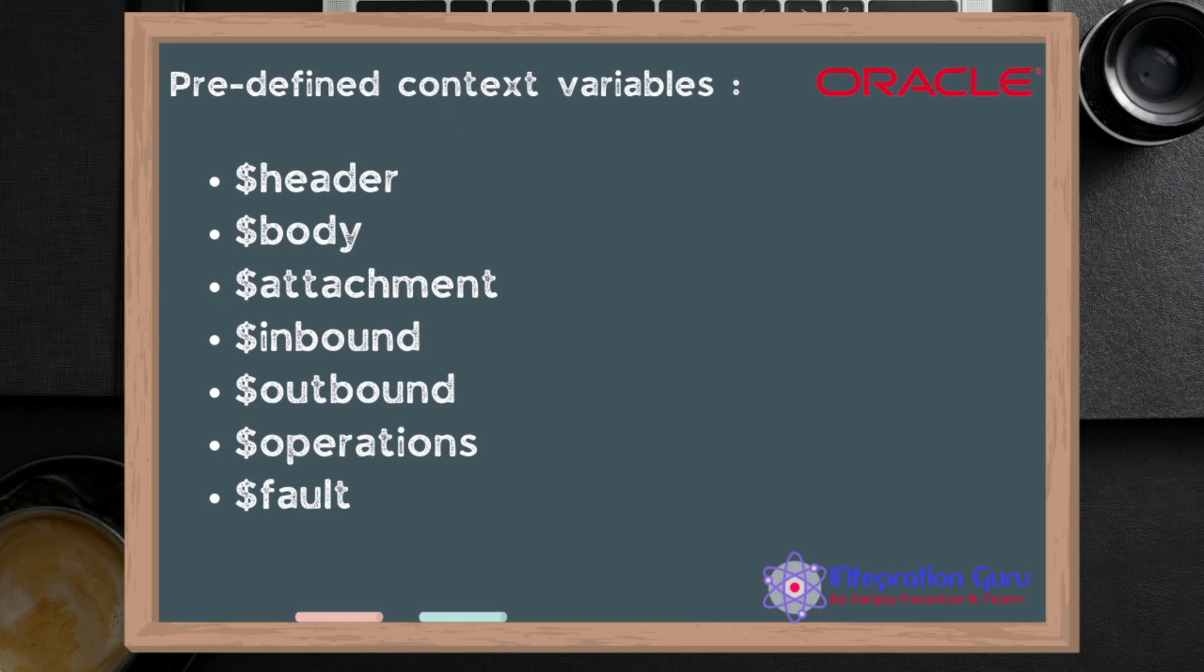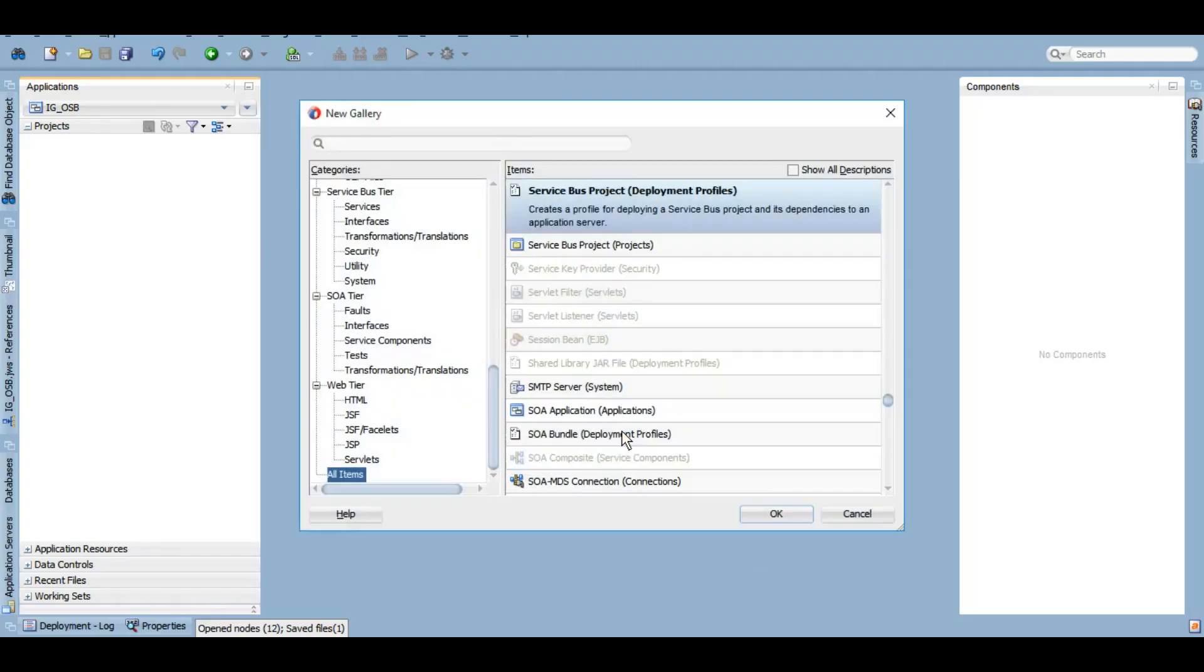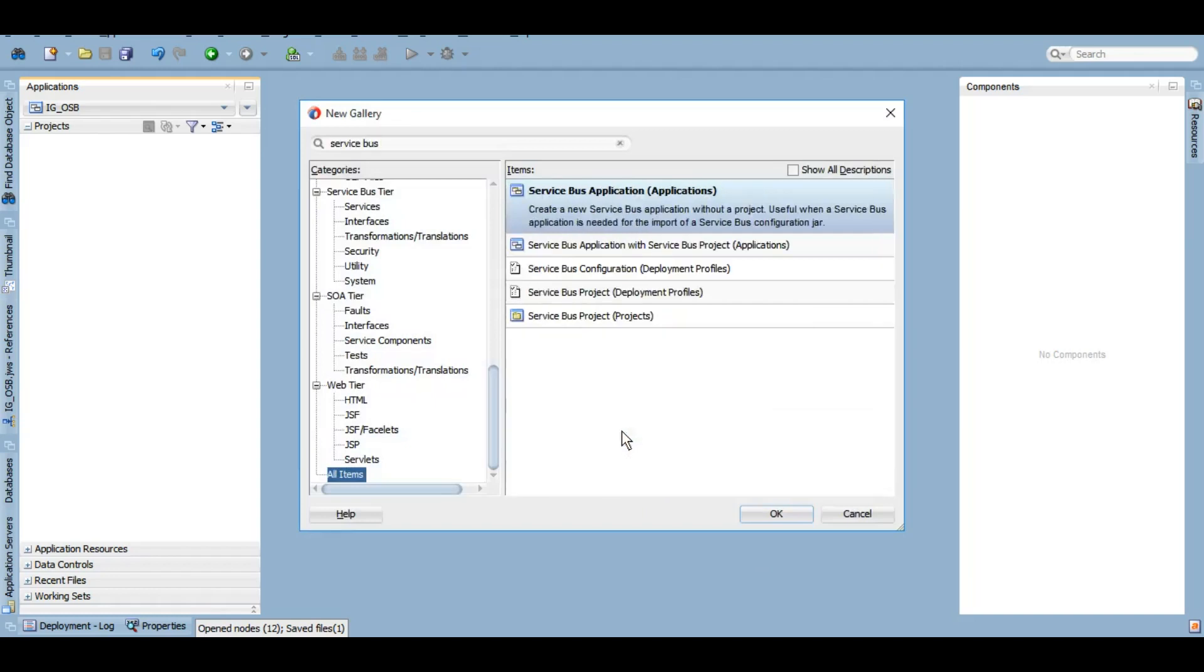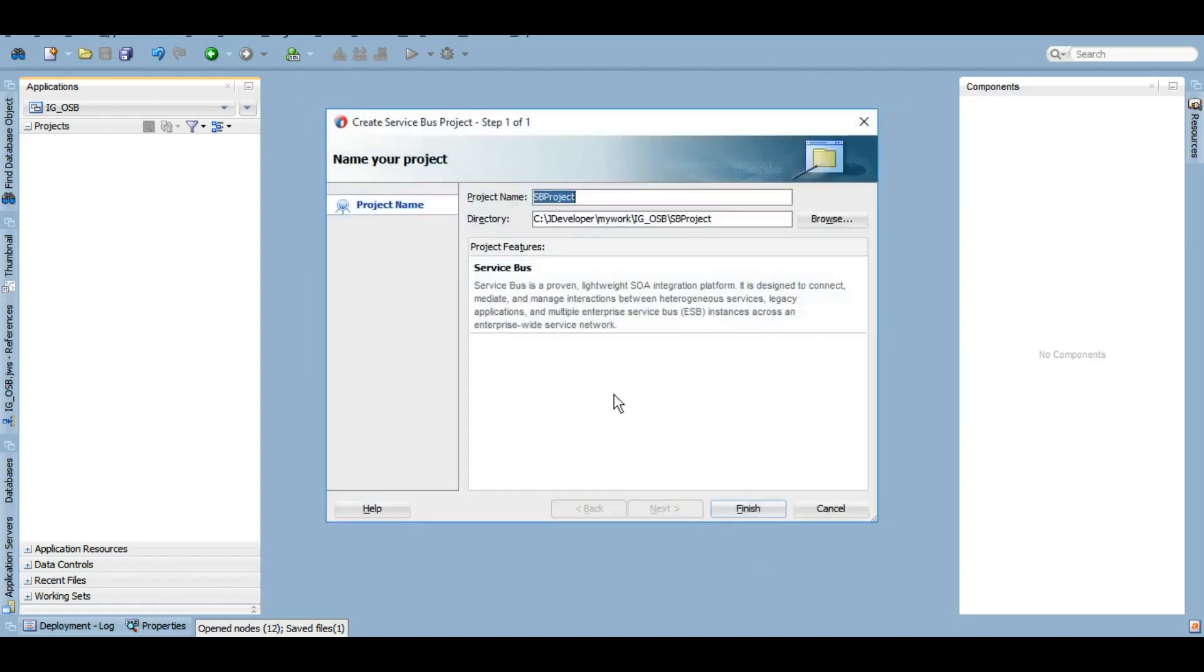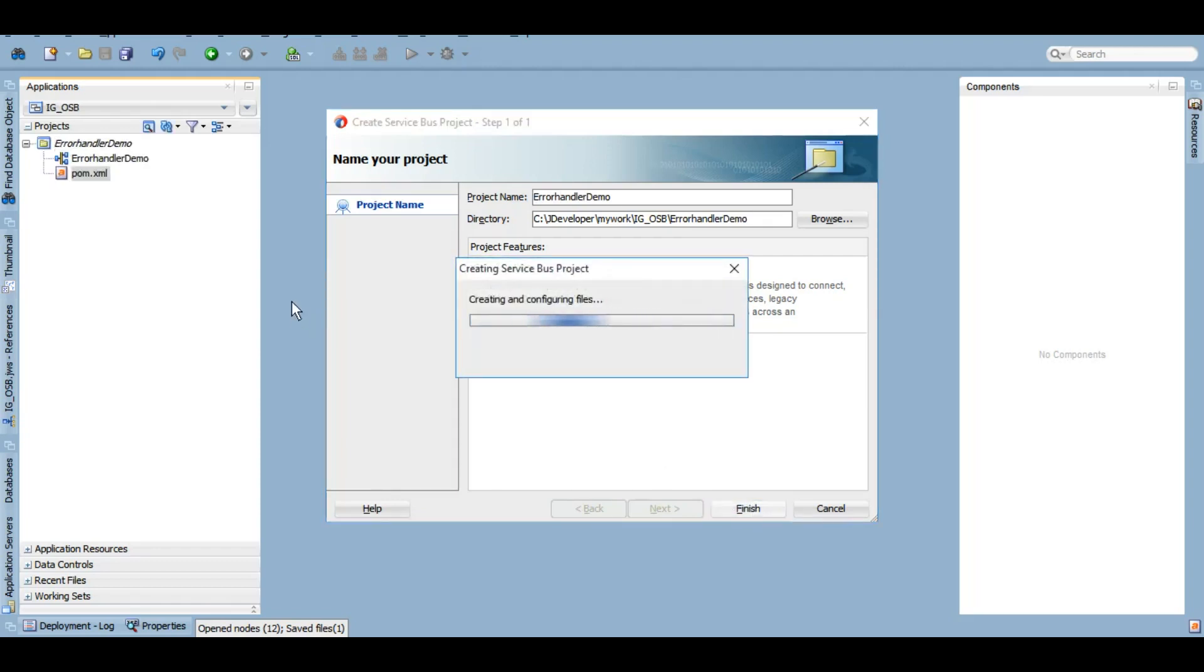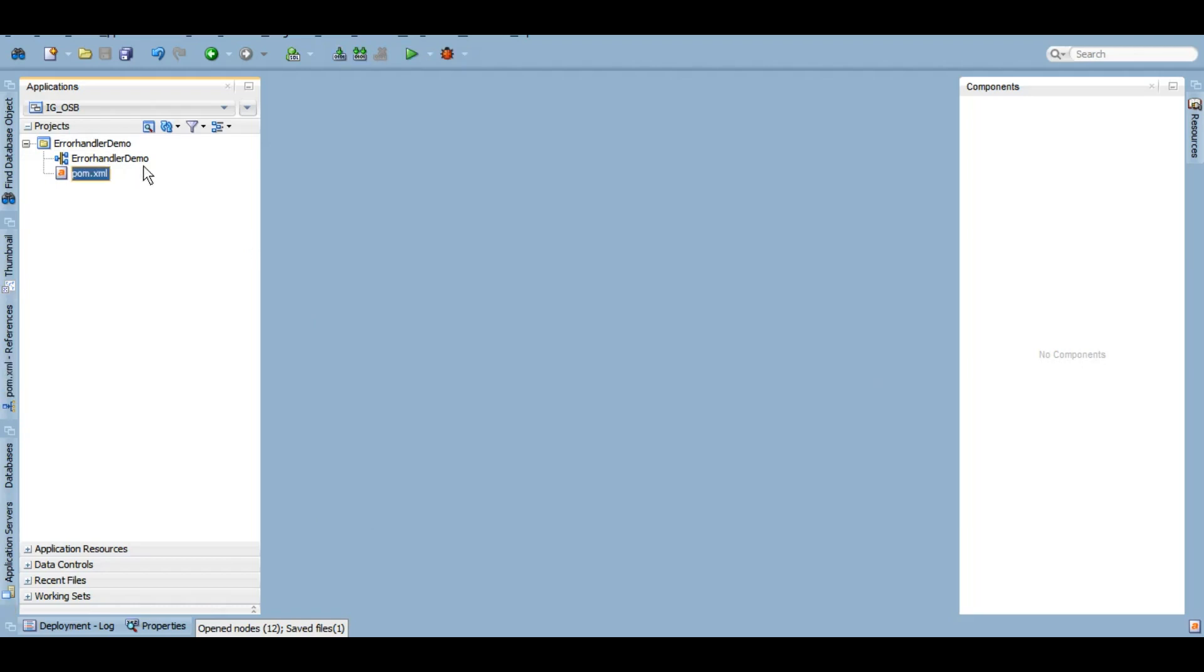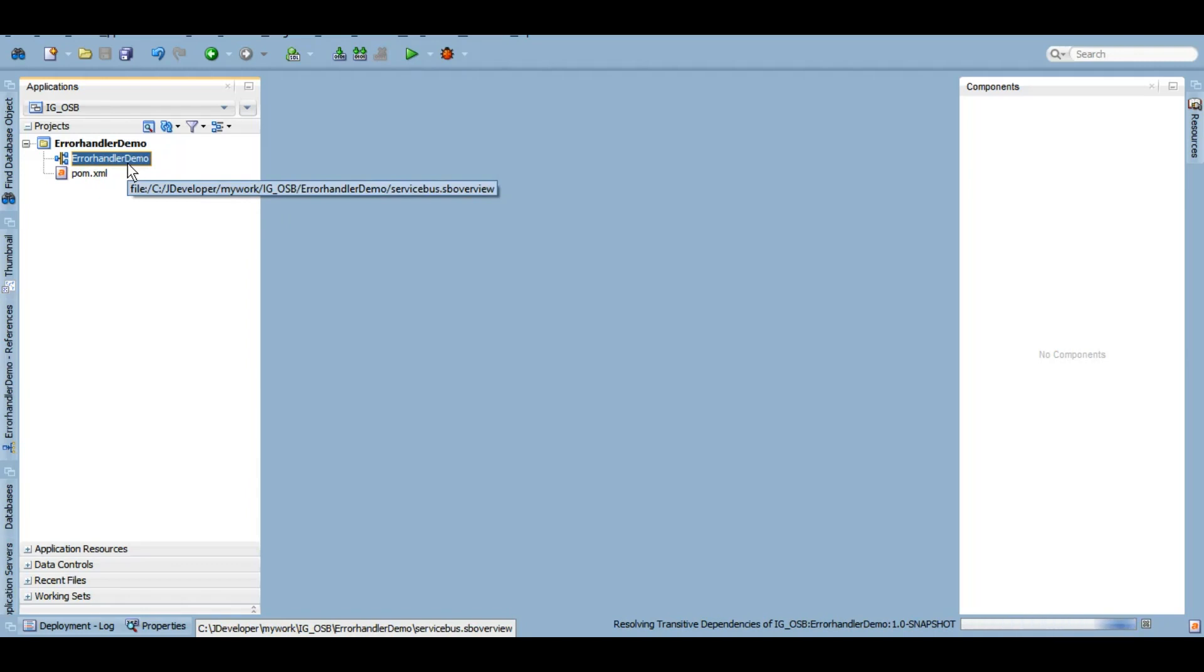Let's create a new project. I'm going to name it error handler demo. Now I'll be creating some folders like proxy service and schema. I'll create a schema but I'll fast forward that because if you've seen our previous videos, you already know all of that.